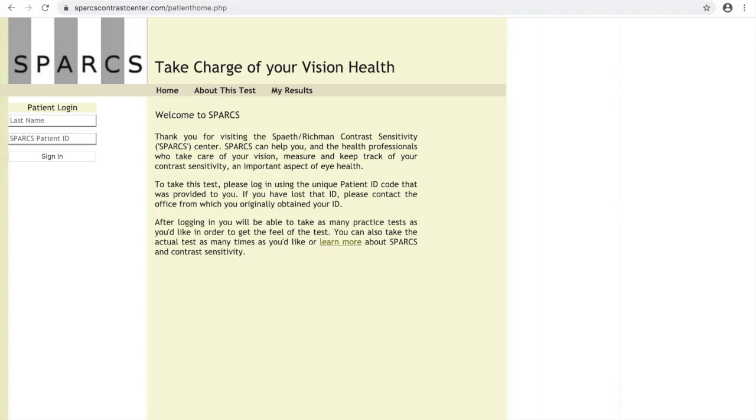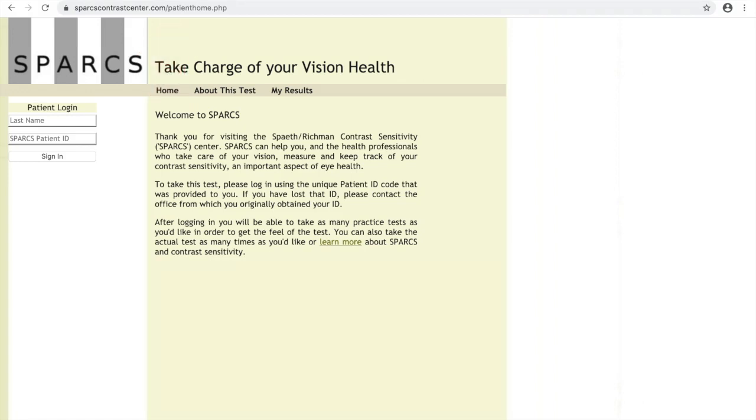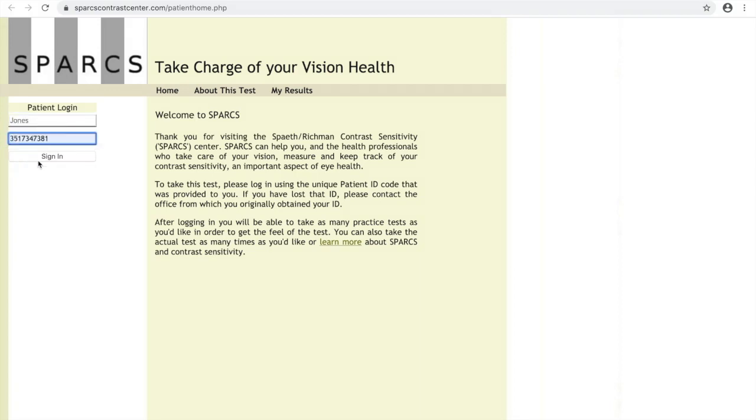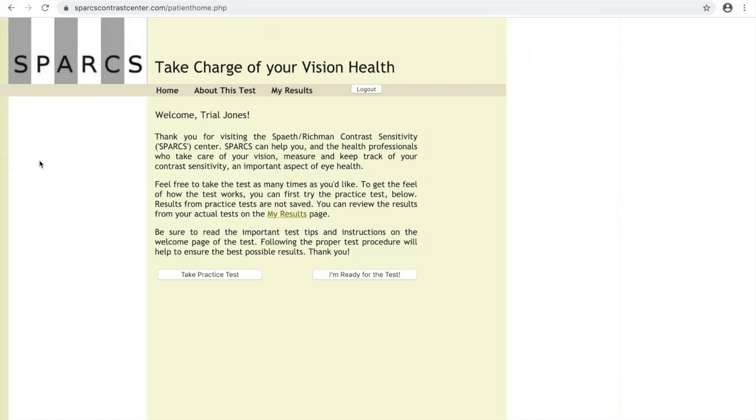The patient home page ends in patienthome.php to differentiate it from the doctor page. Enter your last name and your SPARKS ID, which should have been given to you by your doctor or your doctor's office.